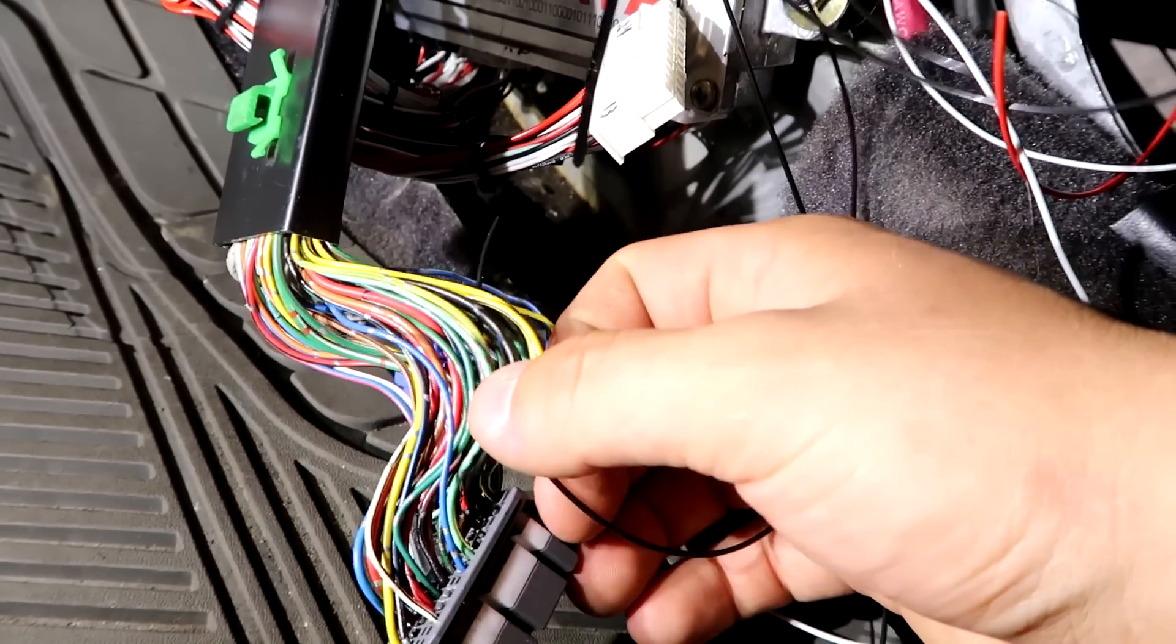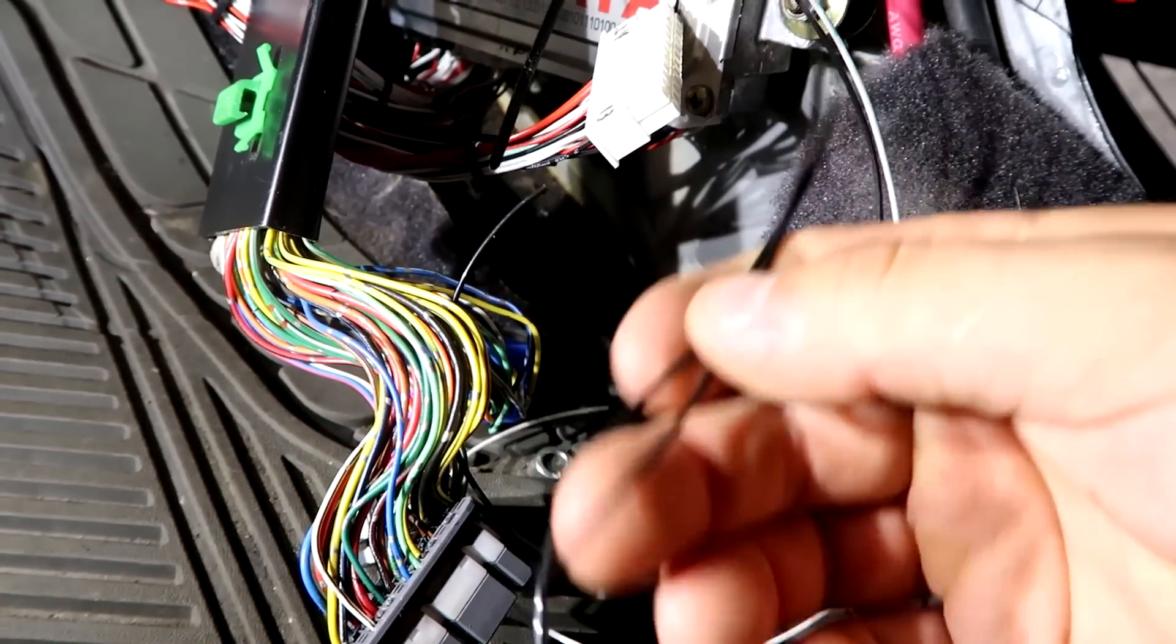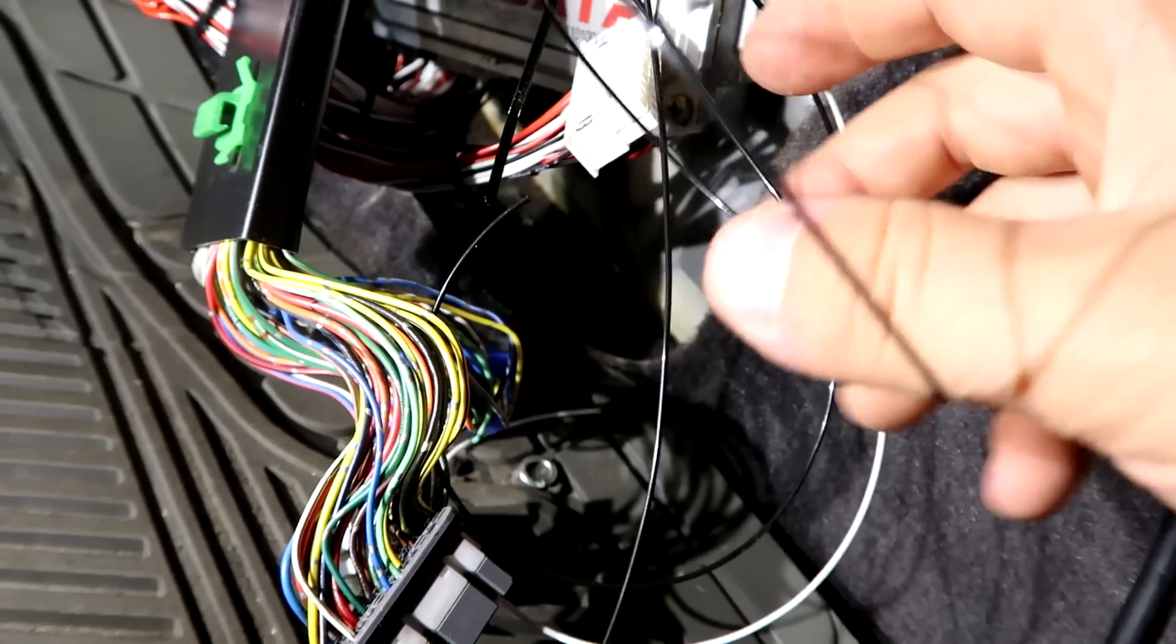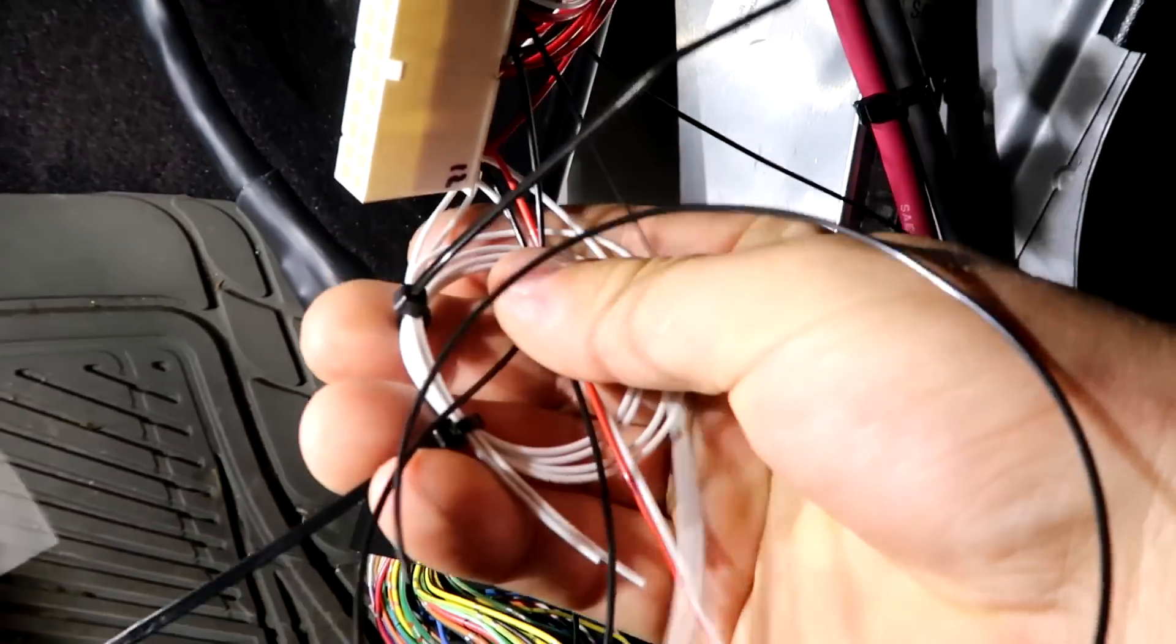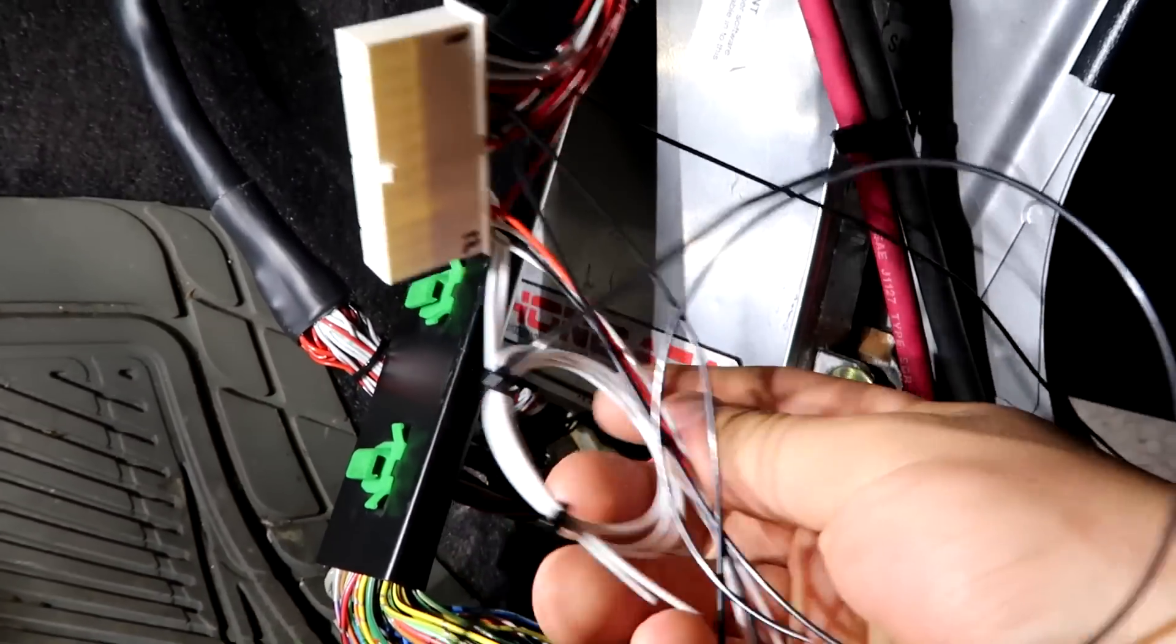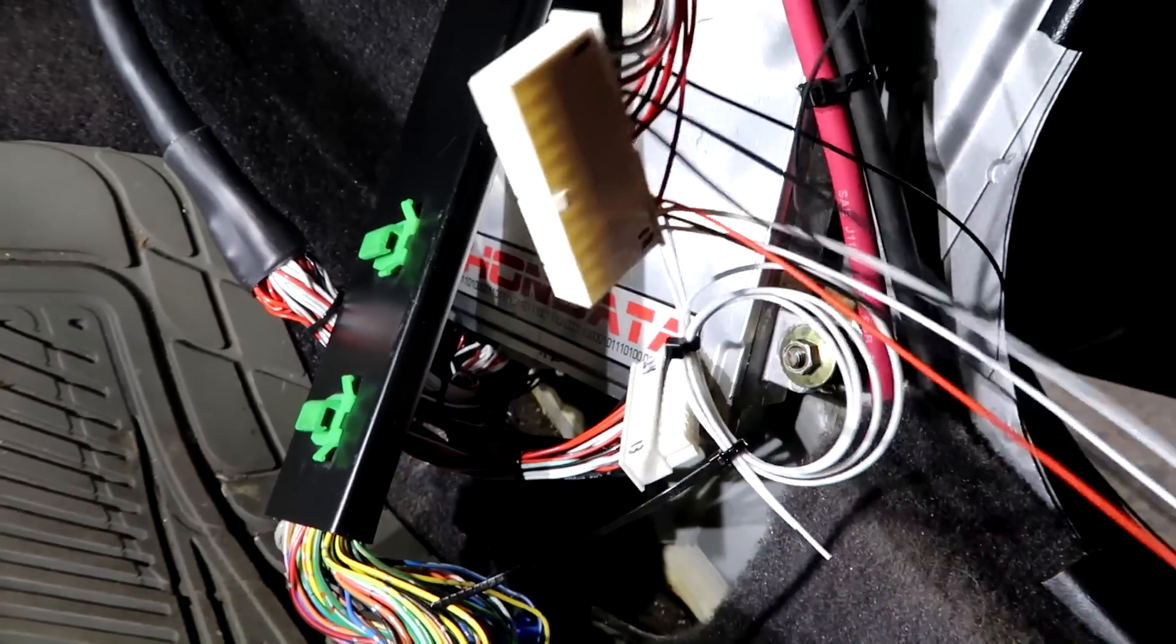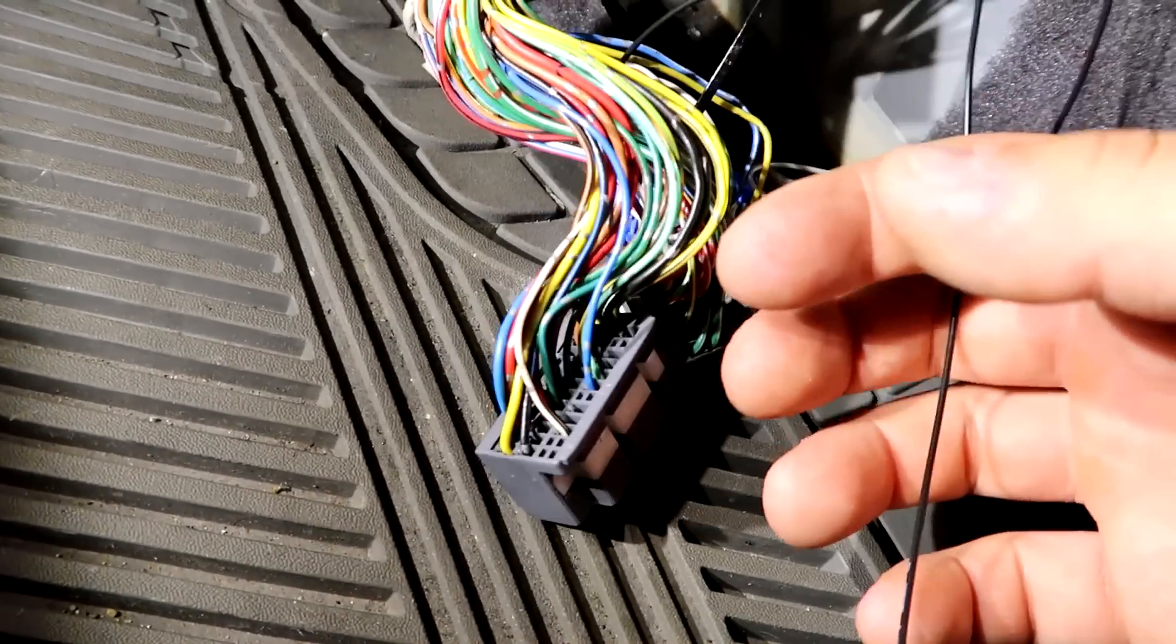You just need to splice into this factory chassis harness. I have a diagram. I'm not going to show this step-by-step because I am OBD2A - you might be OBD1 or OBD2B. I don't want to give the wrong instruction. I'm just going to splice into the factory harness here.